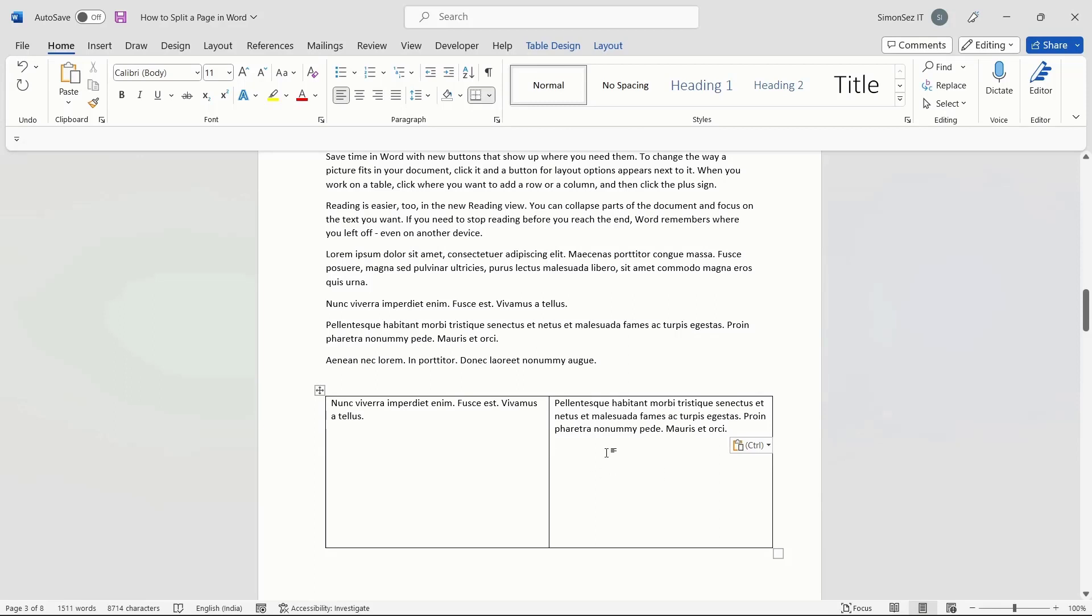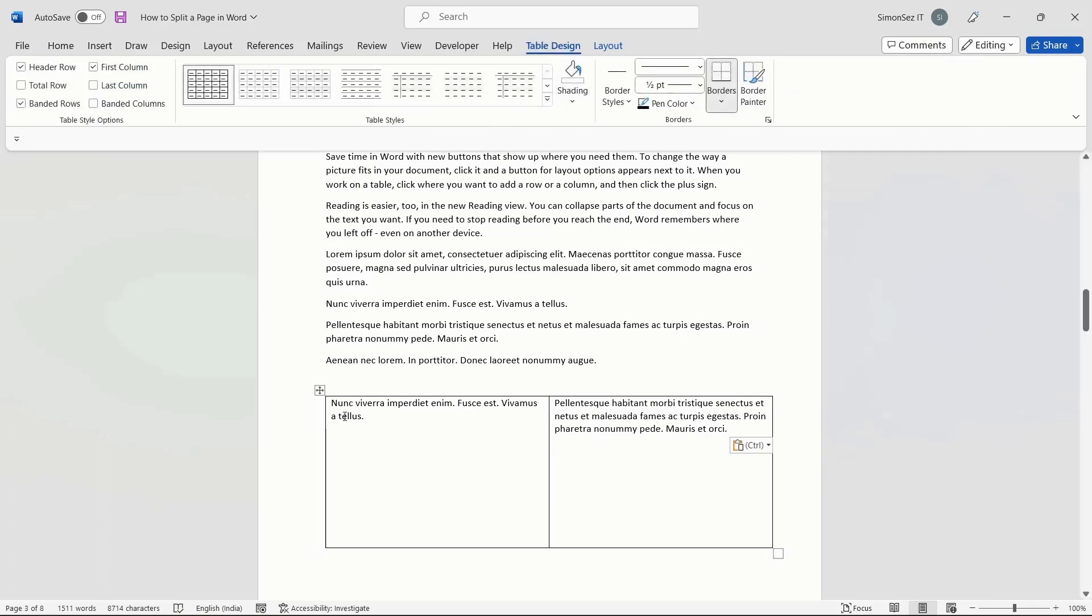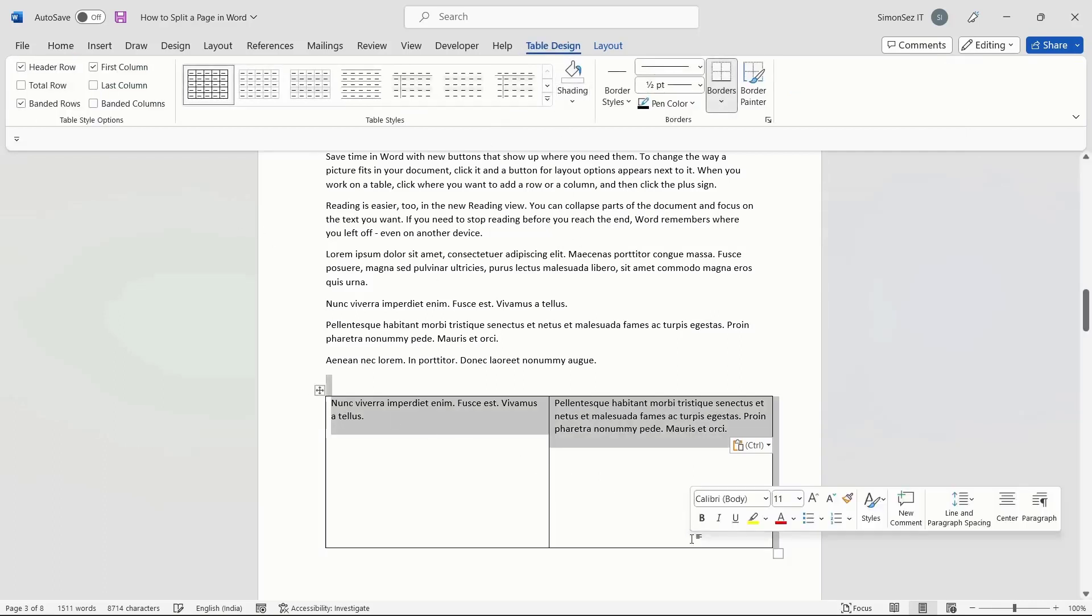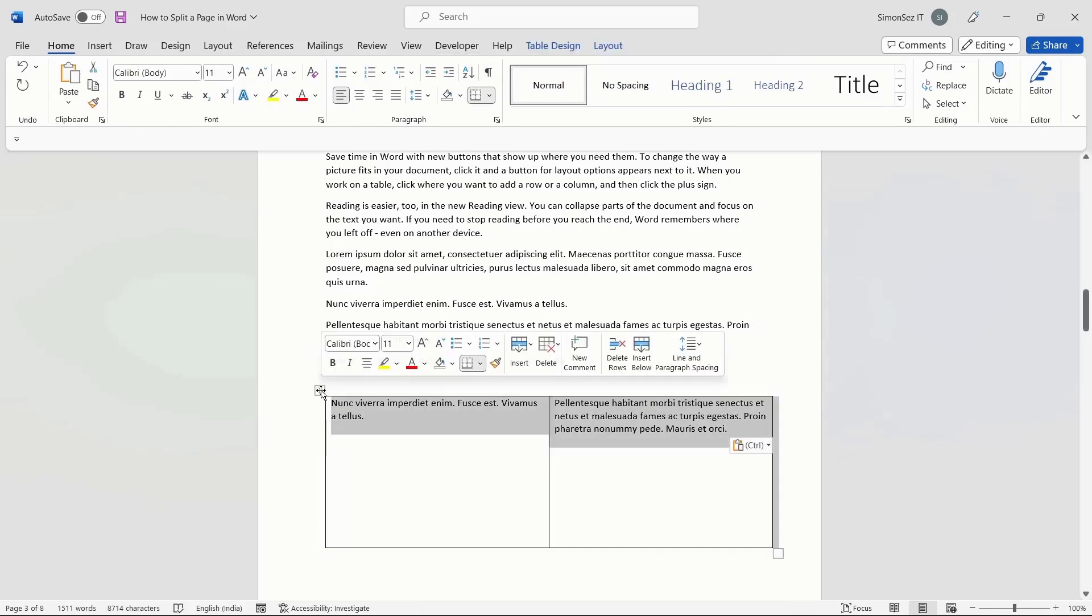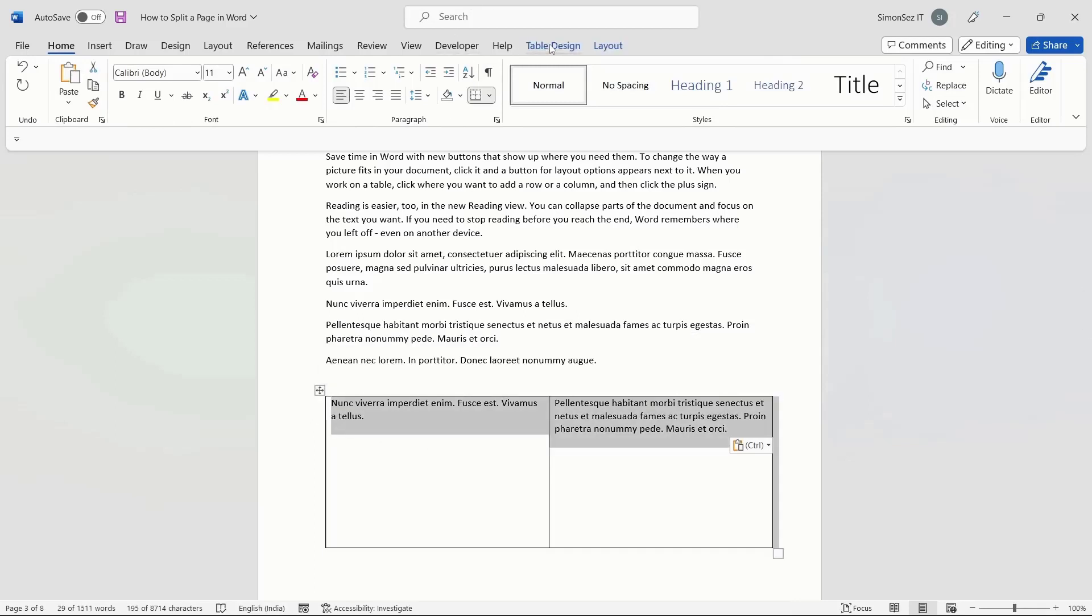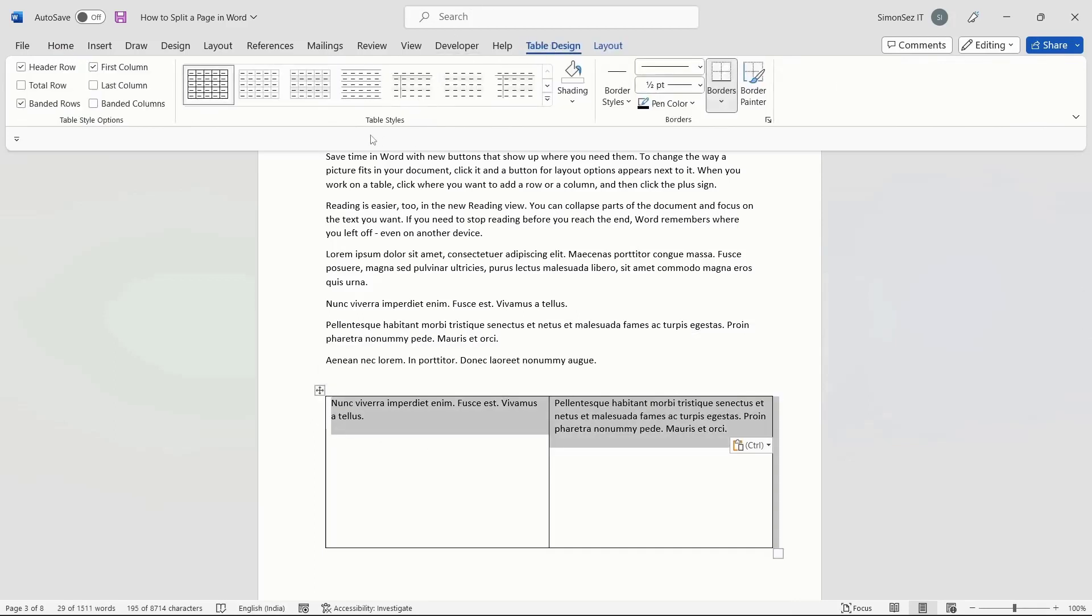To remove the table, navigate to Table Design. Select all the text. Under the dropdown from Border, select No Border. This removes the border and makes the page split into two.